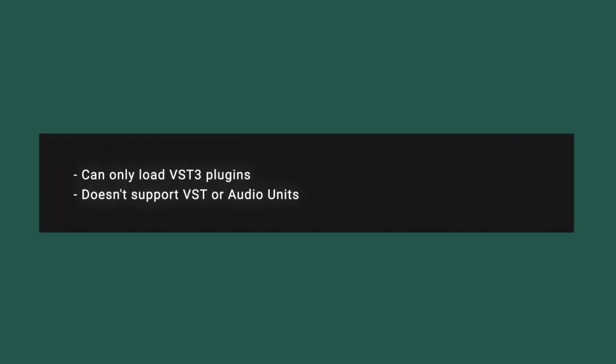The cons of this plug-in, the only drawback is that it can only load VST3 plug-ins. That's probably not a deal breaker for most people. But if some of the plug-ins you rely on are audio units or older VST plug-ins that haven't been updated to VST3, you can't use those. So plan accordingly.